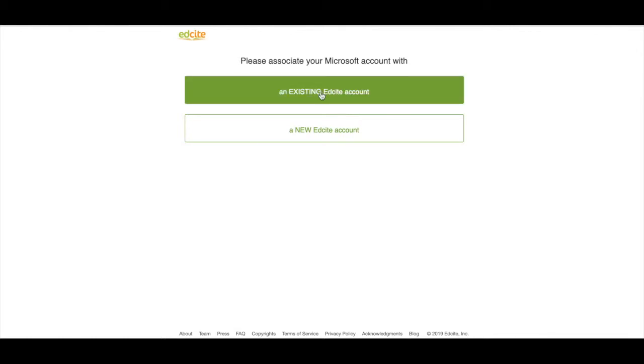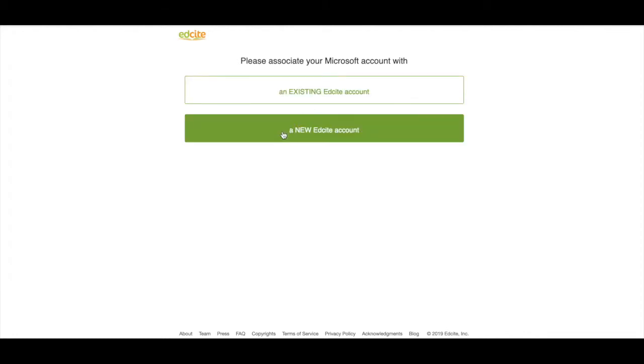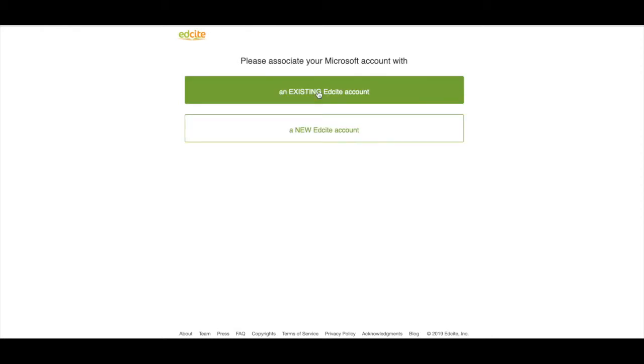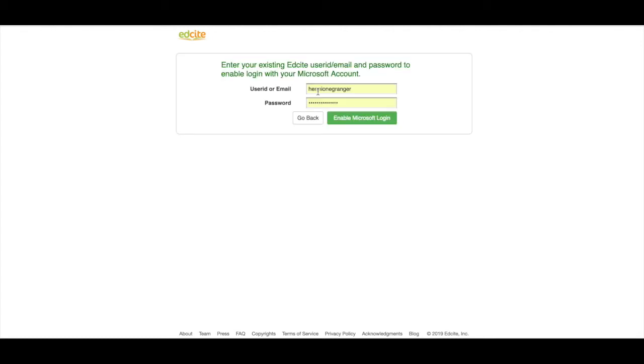Enter your existing EdSight account information. If you're new to EdSight, you're going to click the new EdSight account button and sign up for a new account. Since I already have an existing EdSight account, I'm just going to click this button.